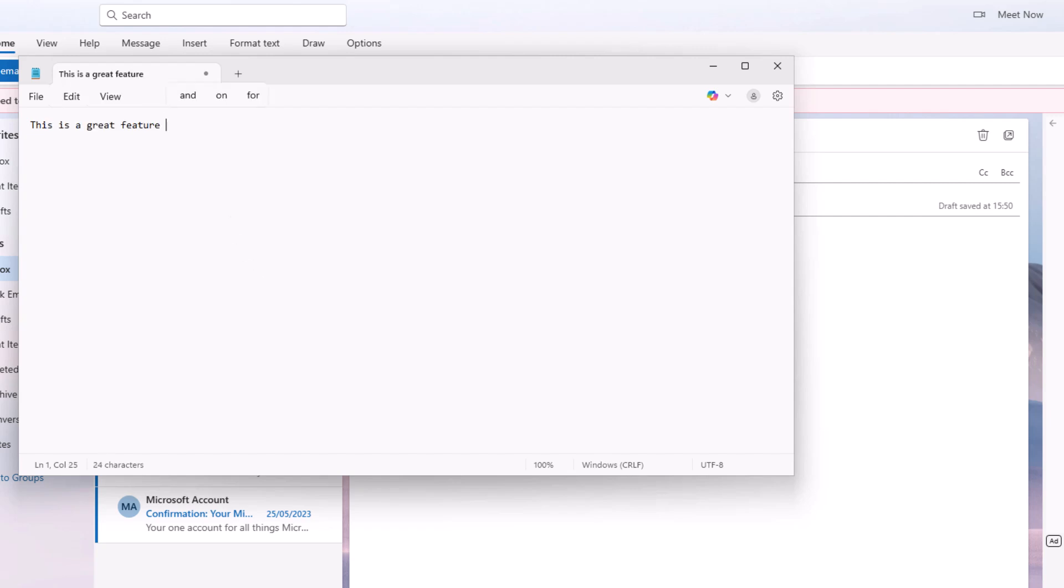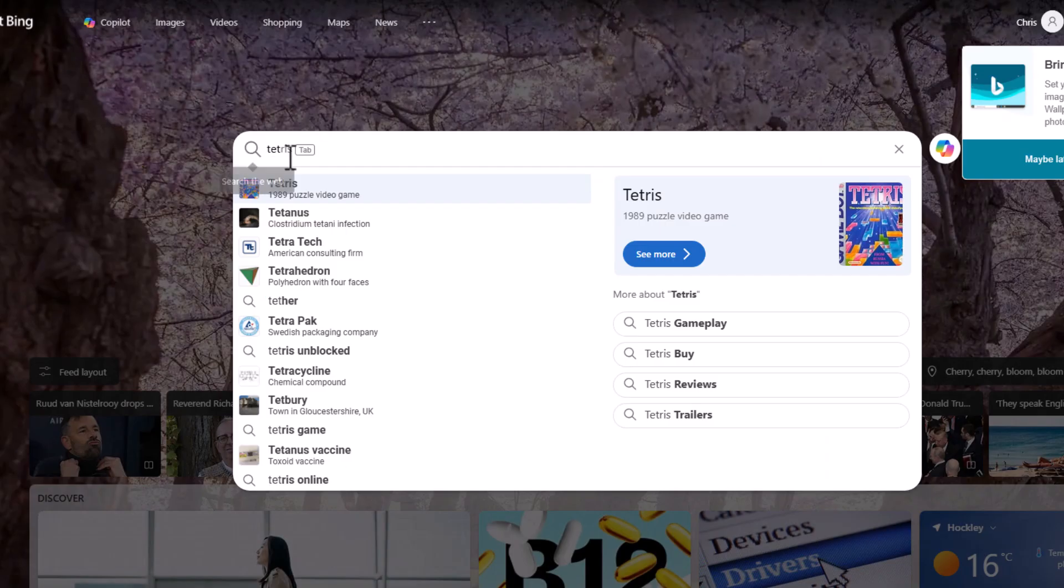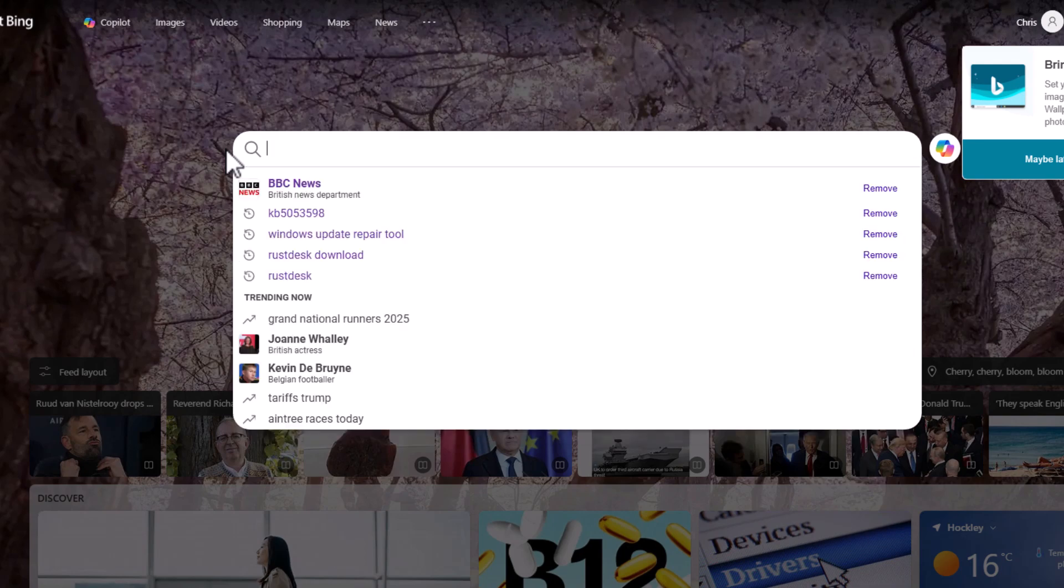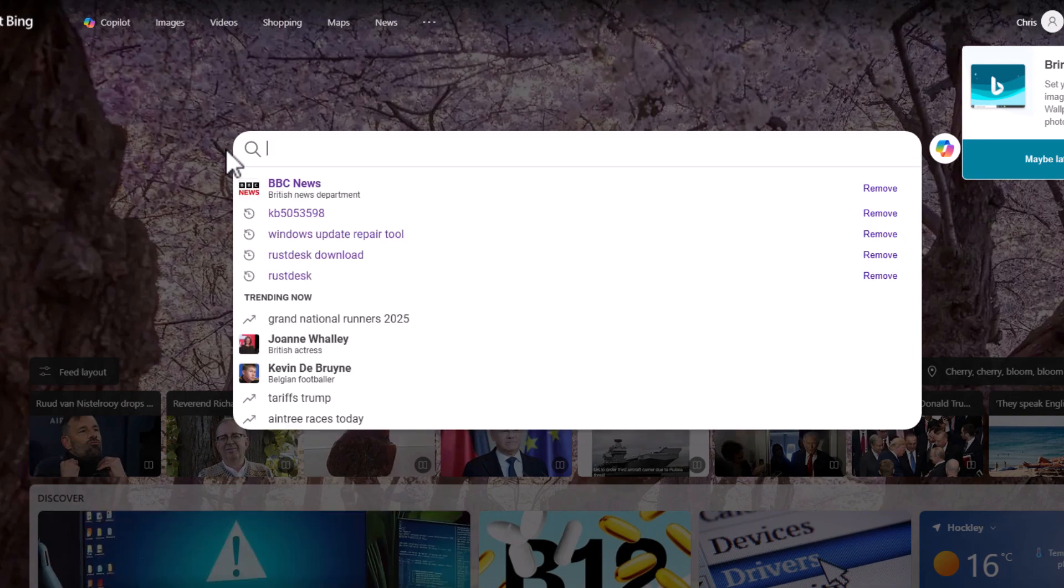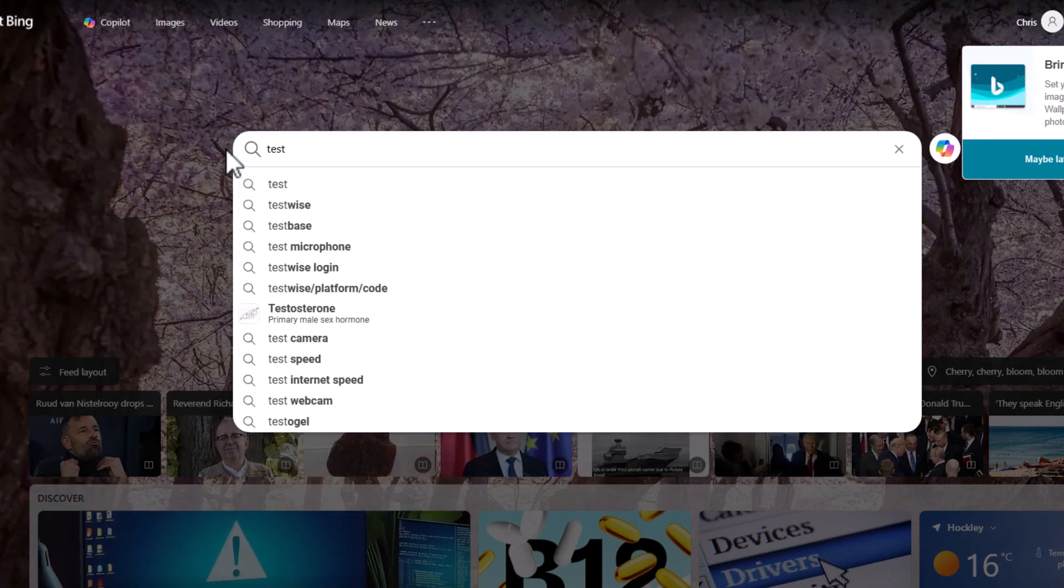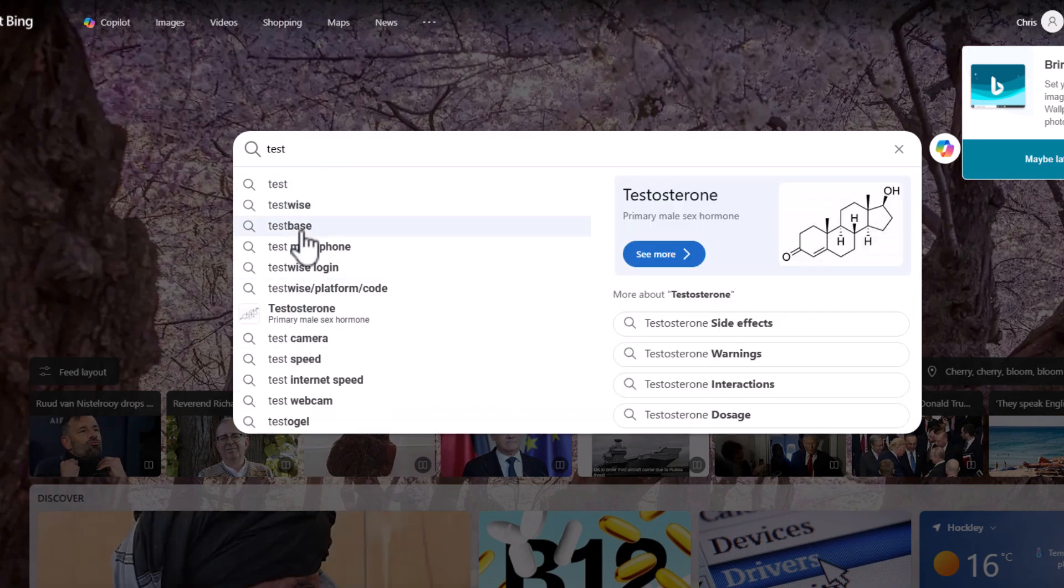There we go. I can do it in emails, in Notepad, in Word. The only place I can't seem to do it actually is in Bing. If I try searching for something in Bing, it doesn't come up with a suggestion there, but it does actually come up with suggestions underneath.